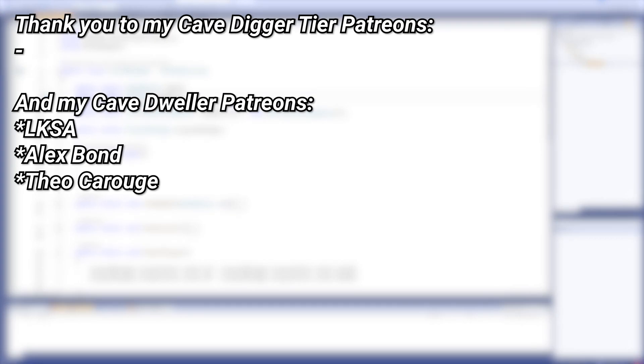And a very big thank you to all of my Patreons. You can see them on screen right now. If you want to help out supporting the channel, there's a link down below.